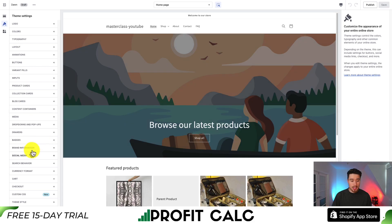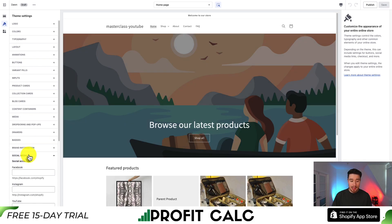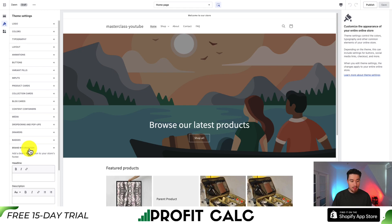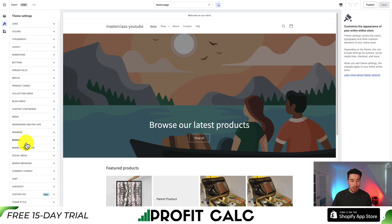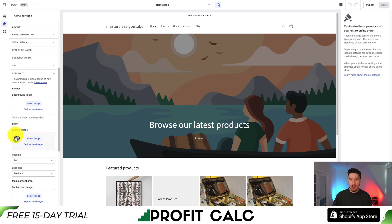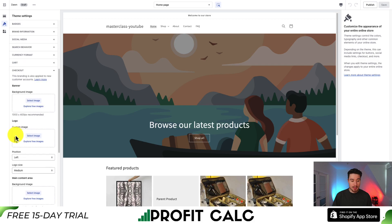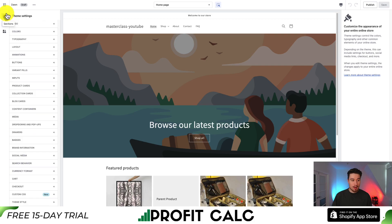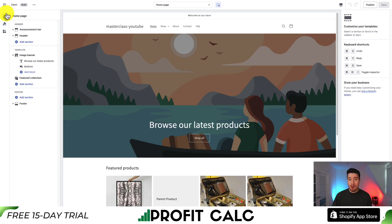We also get some overall customization options covering social media, so you can link all your accounts, brand information, different badges, as well as drawers — including the cart drawer. We can also see checkout customization such as the banner, the logo, and the position of those. At the top of the left-hand side are our sections.